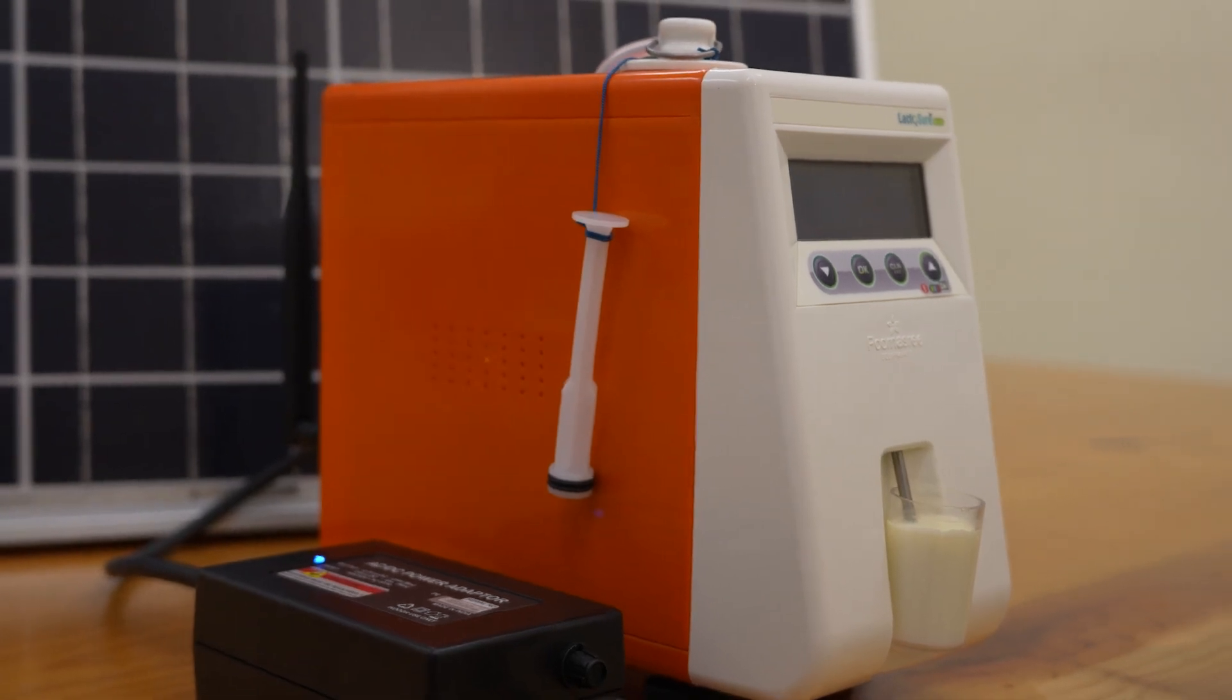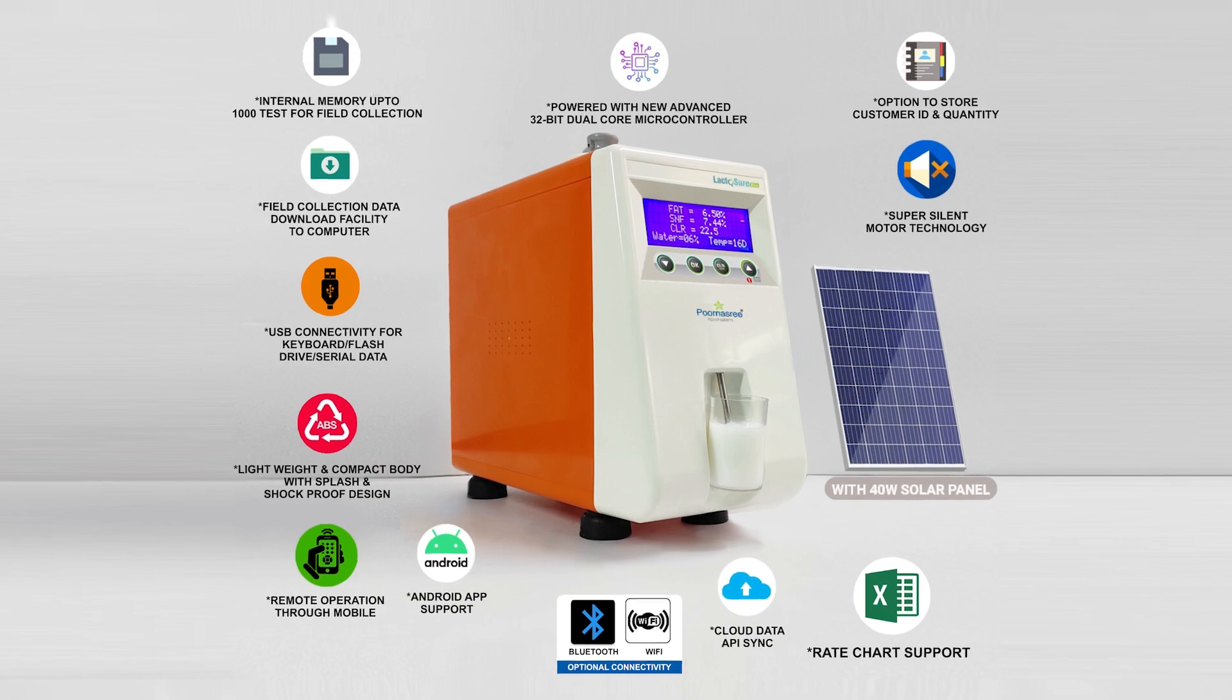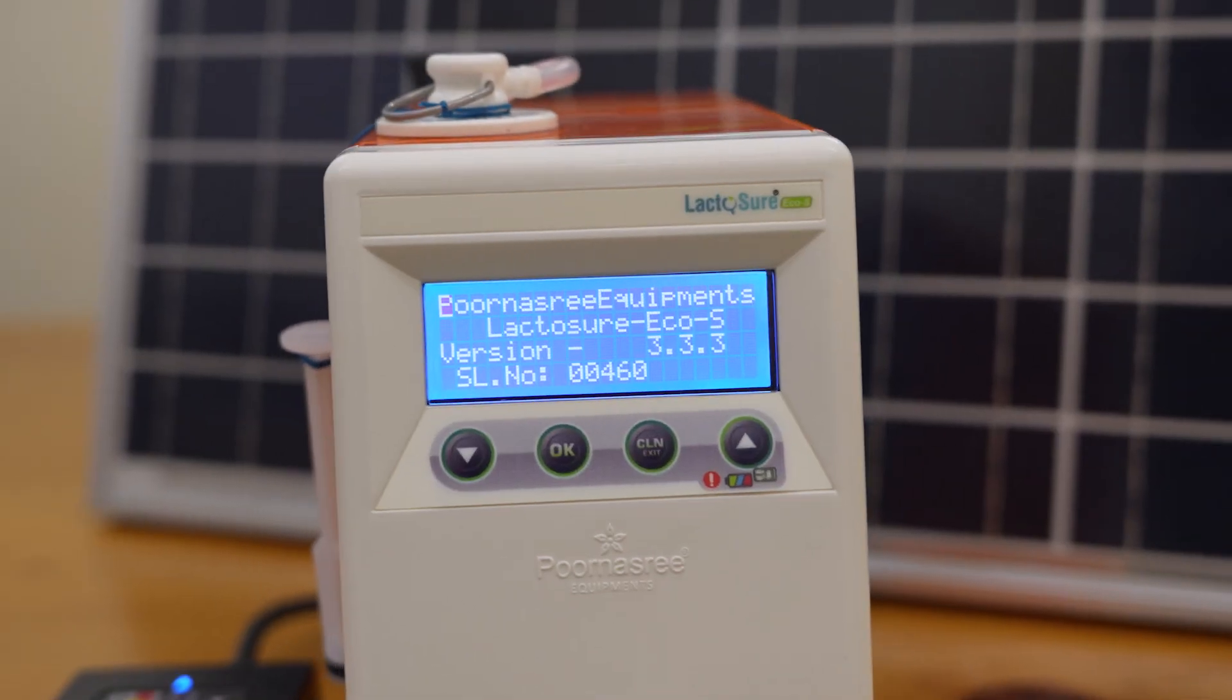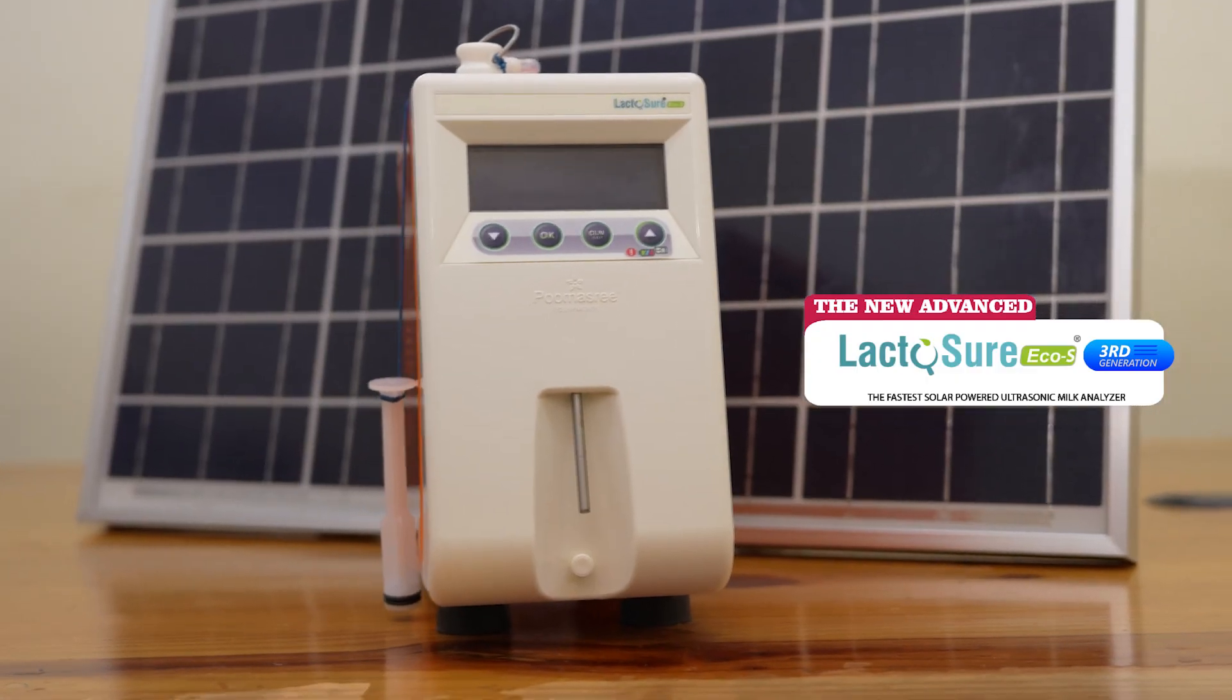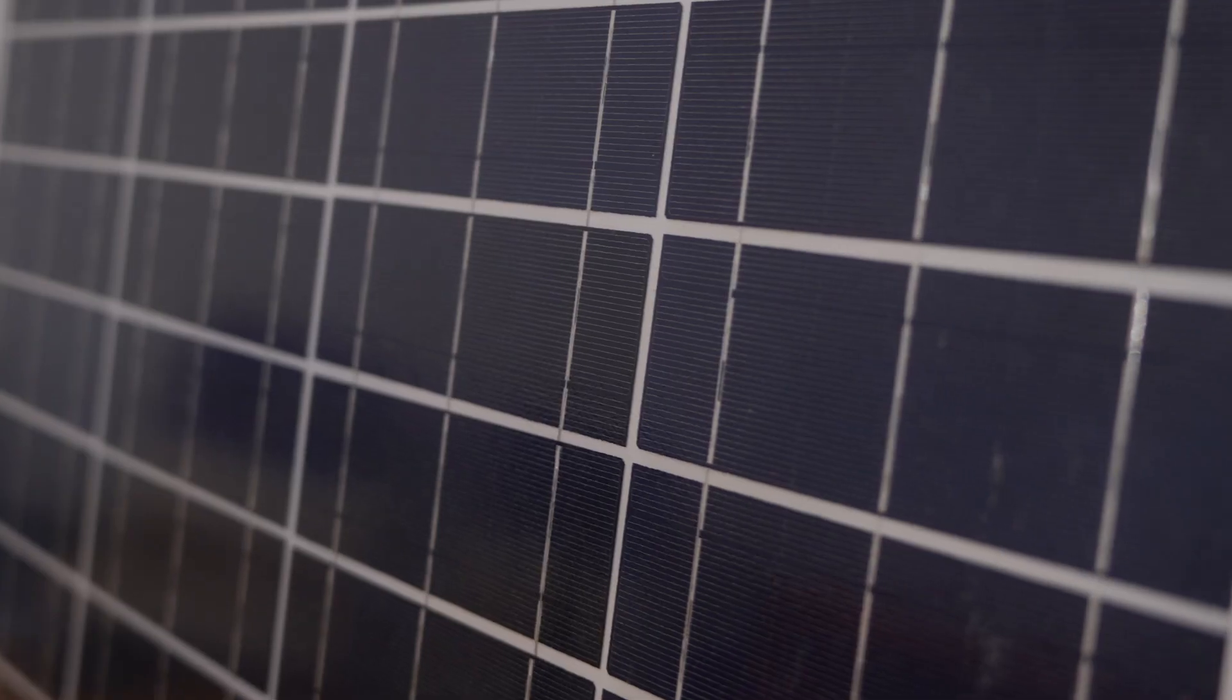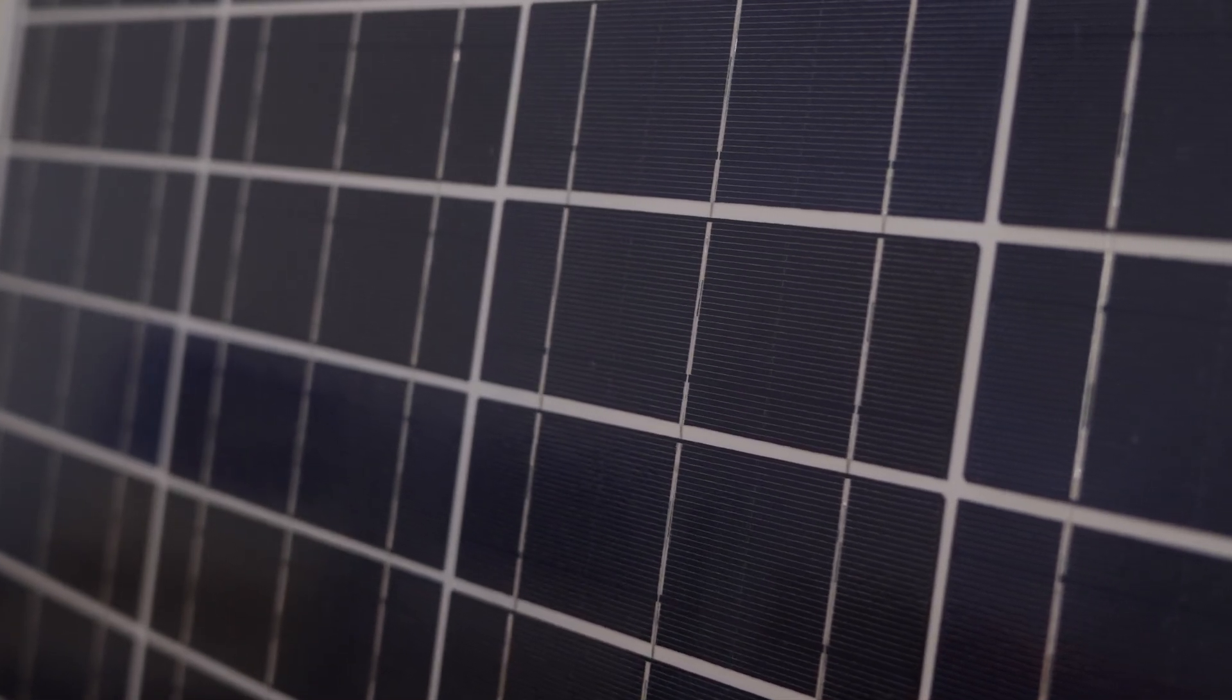Hi friends! Today we are introducing the latest version of solar powered battery model of ultrasonic analyzer under the Lactoshore brand manufactured and marketed by Purnasri Equipments. Lactoshore Echo S is the most accurate and fast tabletop solar powered battery analyzer that is currently manufactured in India.